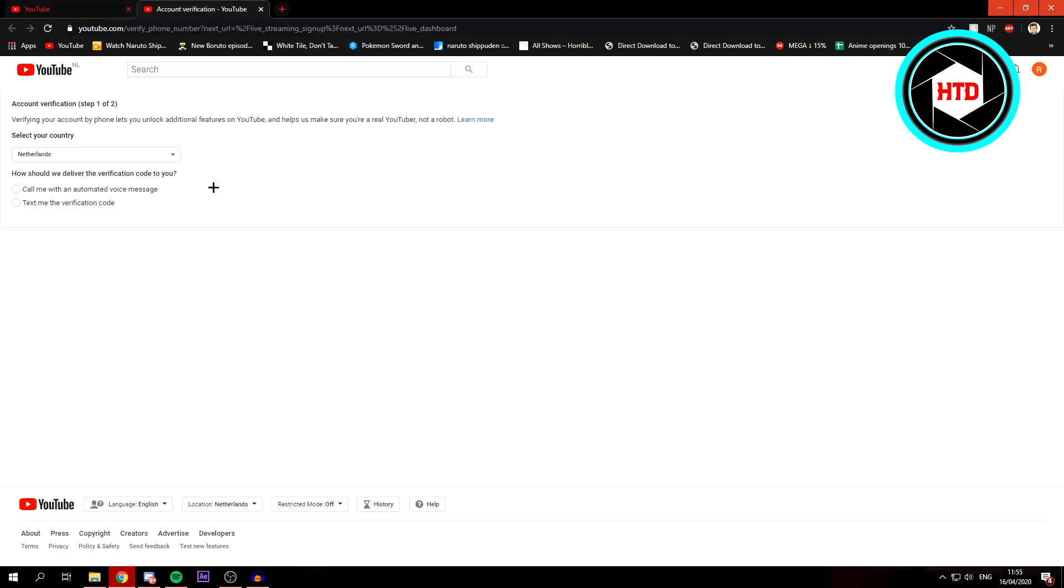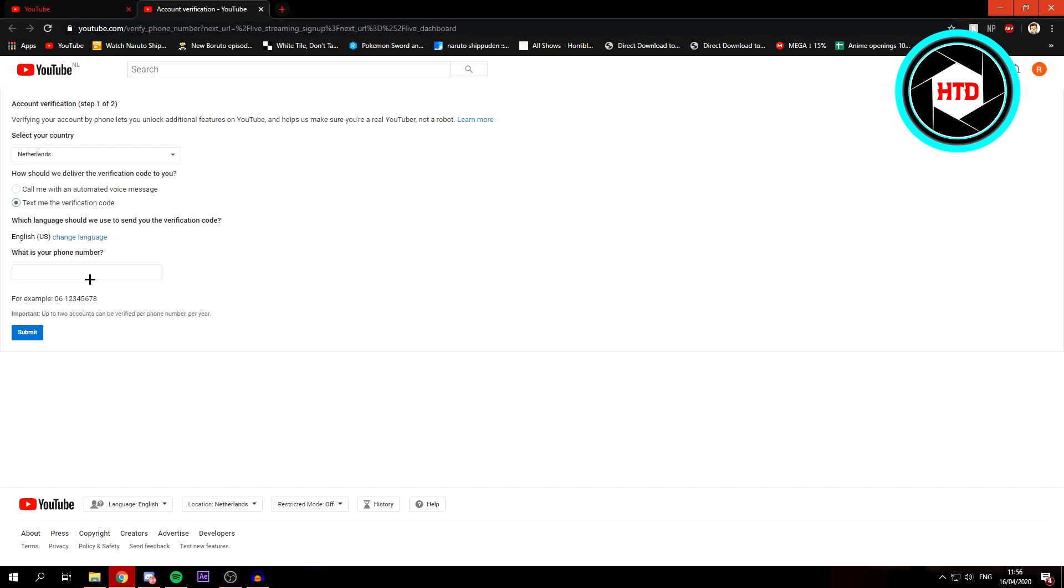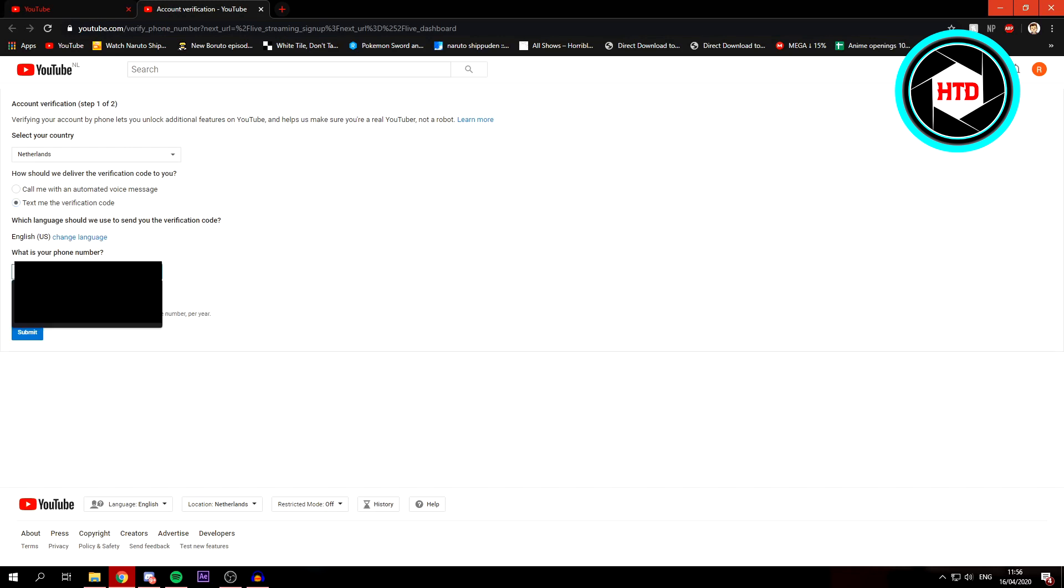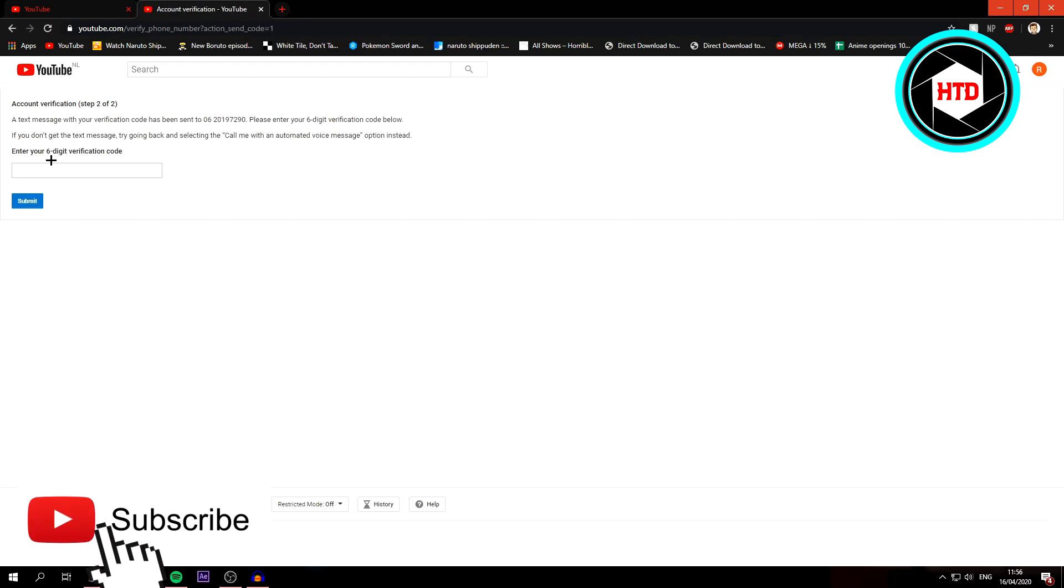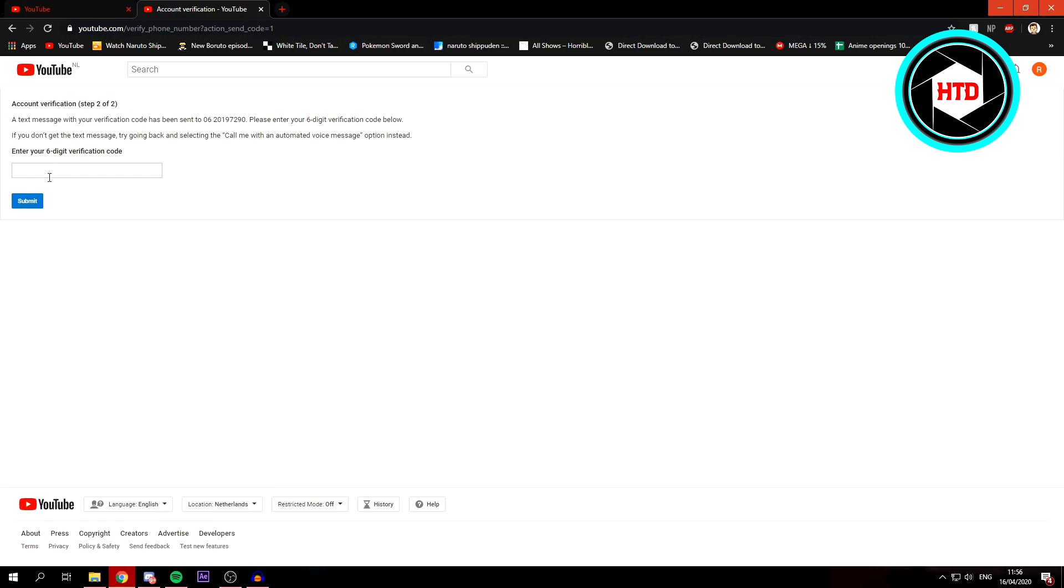Now you want to verify your channel. You can either choose call me with an automated voice message or text me the verification code. I'm just going to click on this. You have to fill in your phone number, so I'm just going to do that right now and click on submit, and you will get a six digit verification code on your phone.